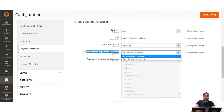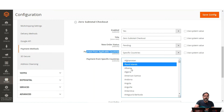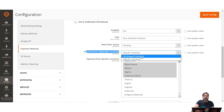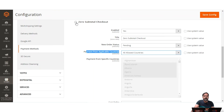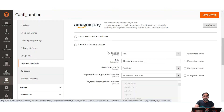You can set Payment from Applicable Countries — either all countries or specific countries. If specific, you can select individual countries using the Ctrl key and mouse. Those selected countries will be the ones where Zero Subtotal Checkout is available. Otherwise, selecting 'All Allowed Countries' means every country can use it. After Zero Subtotal Checkout, we have the Check/Money Order payment method.